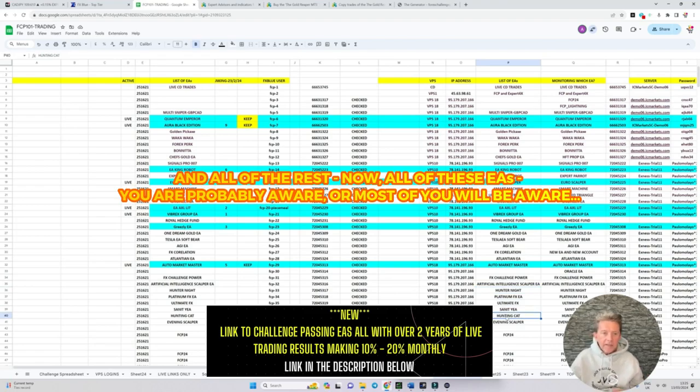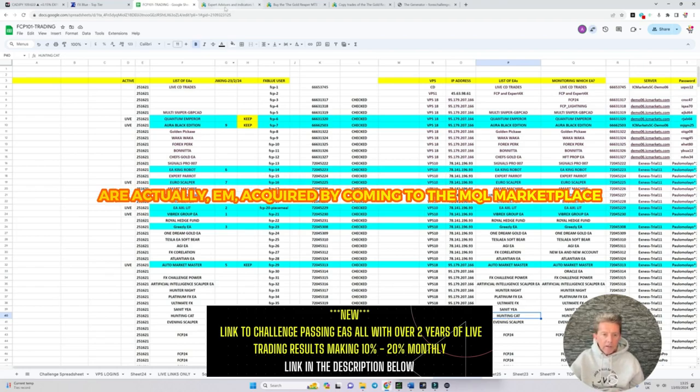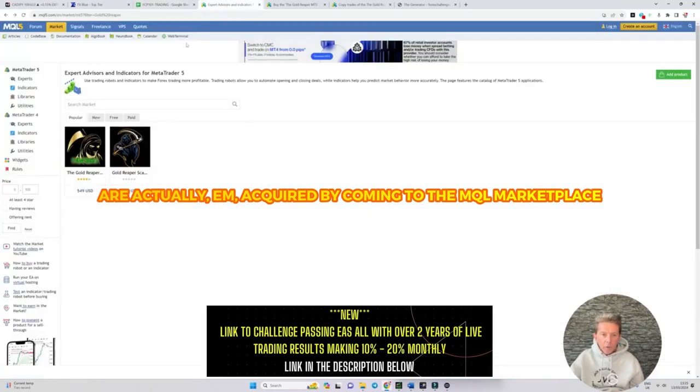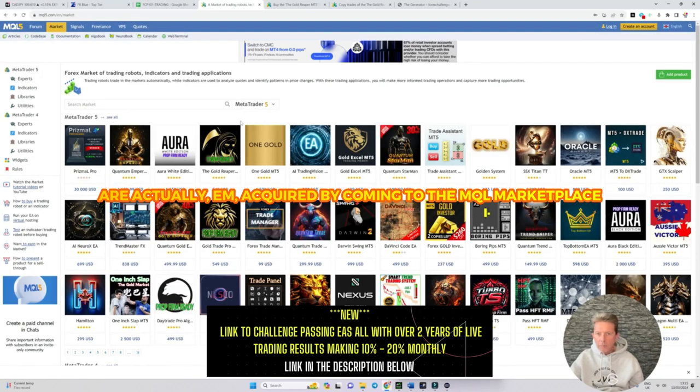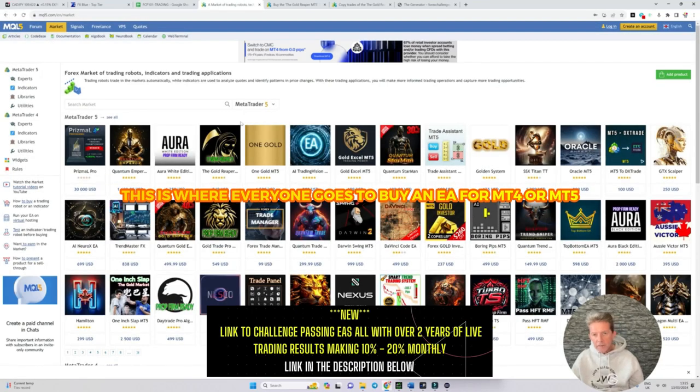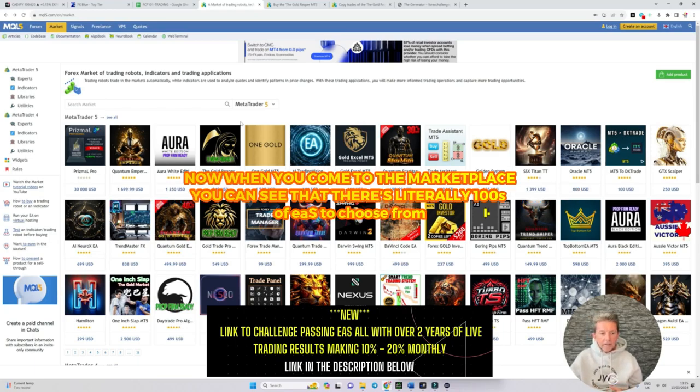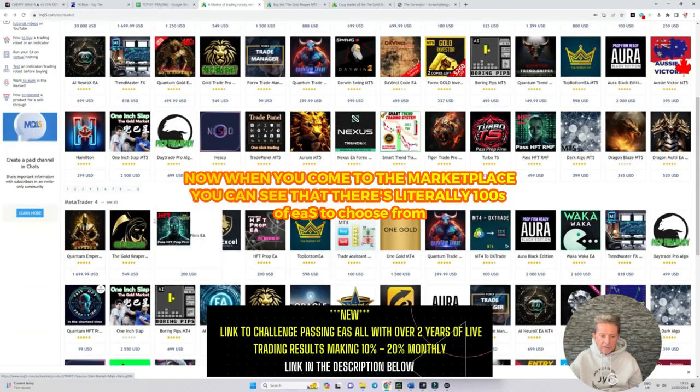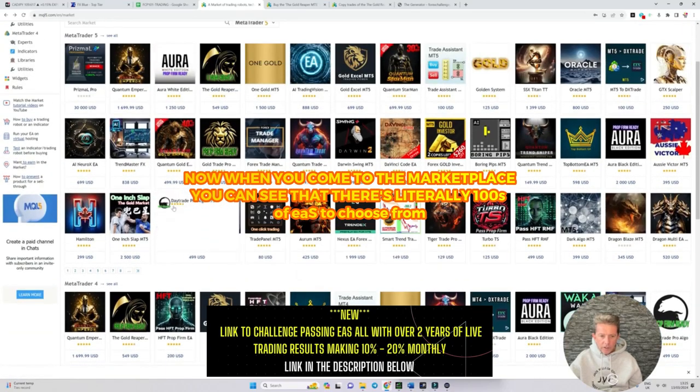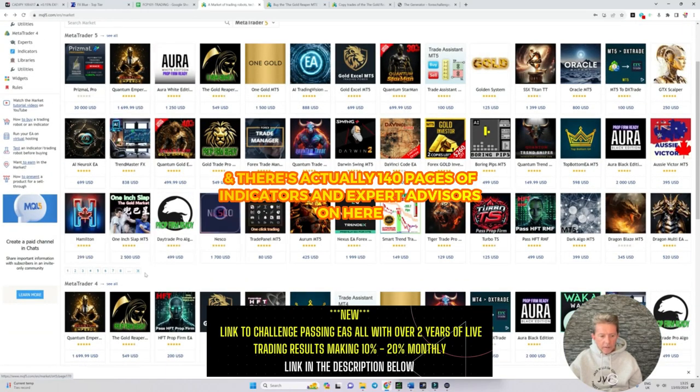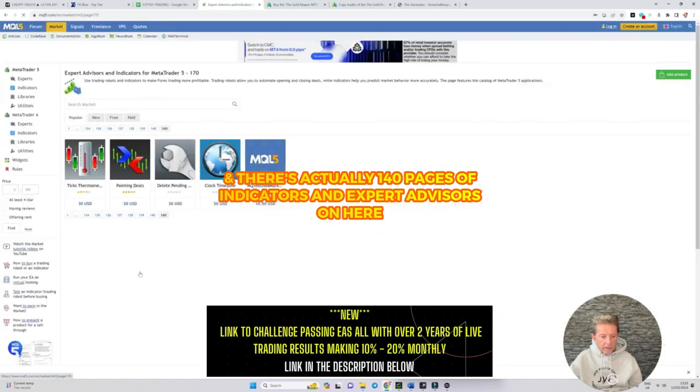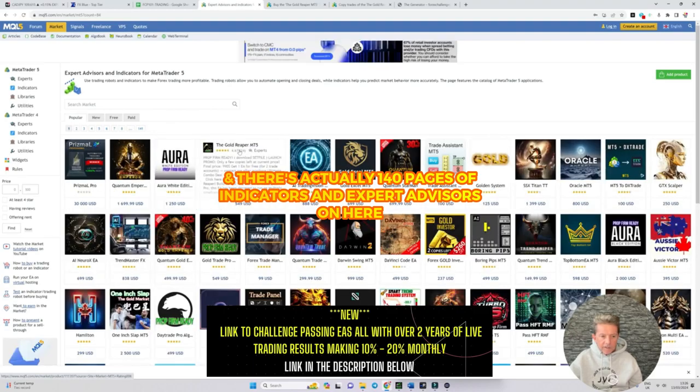Now all of these EAs you're probably aware are actually acquired by coming to the MQL marketplace. This is where everyone goes to buy an EA for MT4 or MT5. When you come to the marketplace you can see that there's literally hundreds of EAs to choose from. There's actually 140 pages of indicators and expert advisors on here.